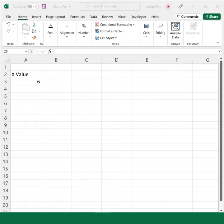This function returns the natural logarithm of the gamma function, and all you need is the value for which you want to calculate the GAMMALN.PRECISE.